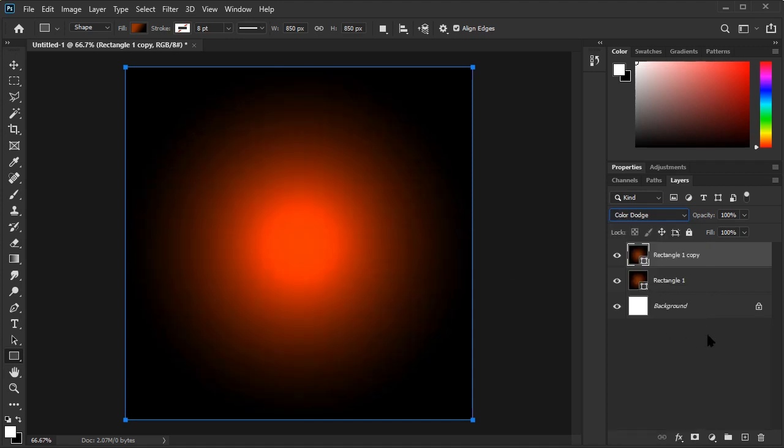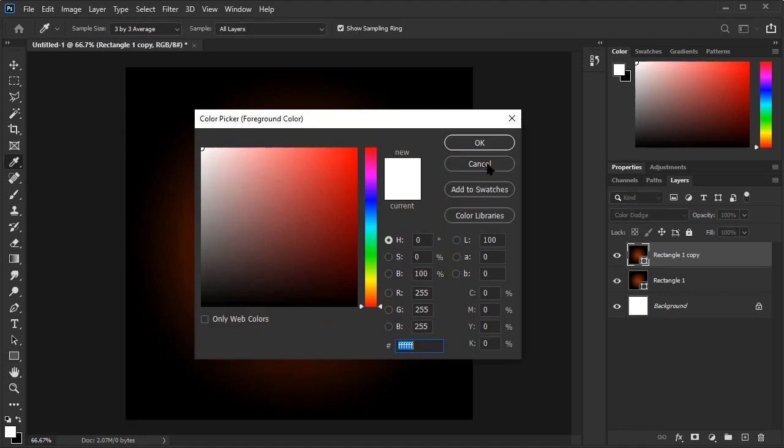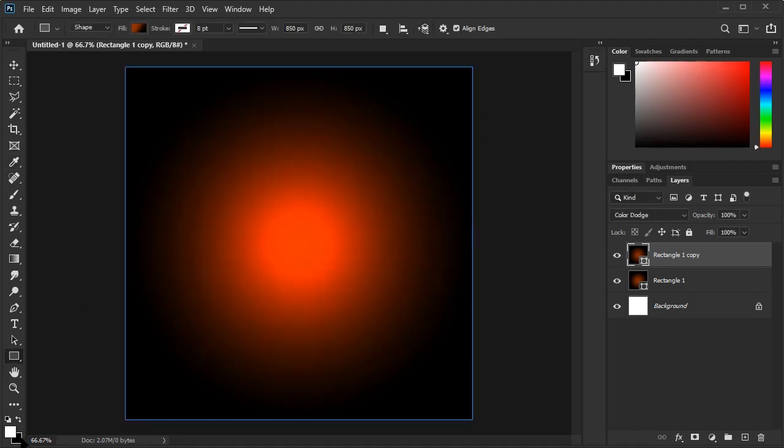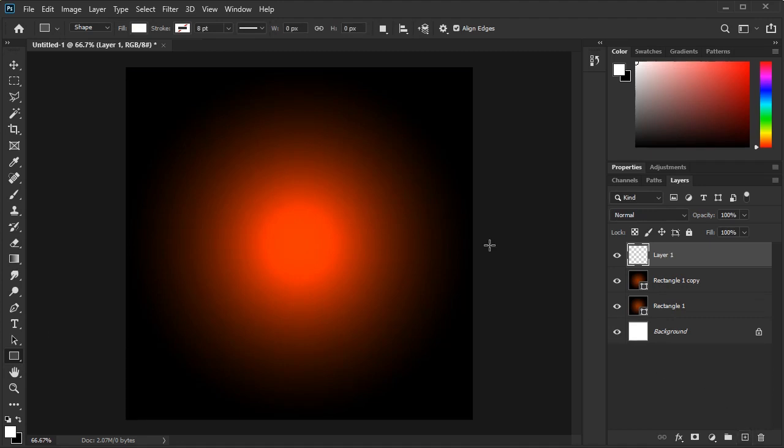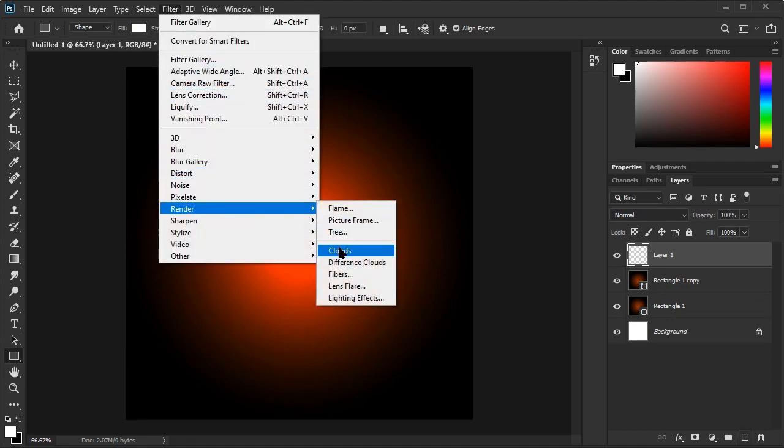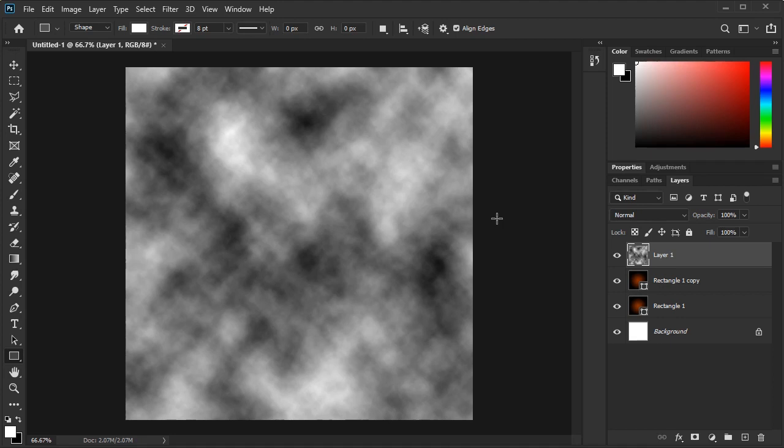Before we move on to our glow effect, let's create a smoky texture. We can do this by using filter clouds. First, set the foreground color to white and the background color to black. Now create a layer. Now we go to Filter Render Cloud. You should now have a cloud base like this to work from.